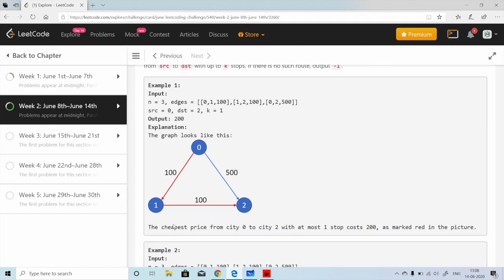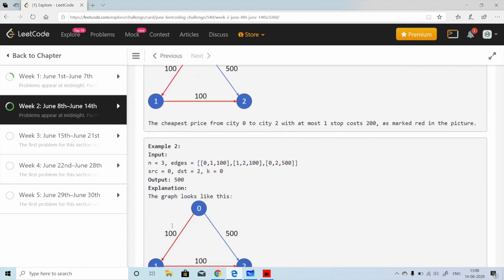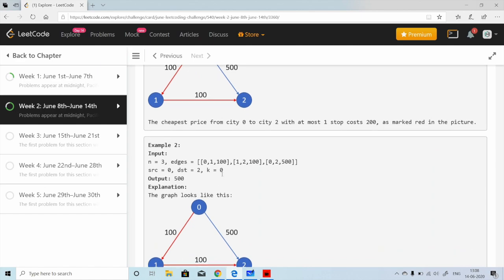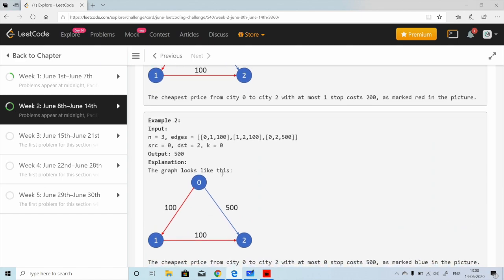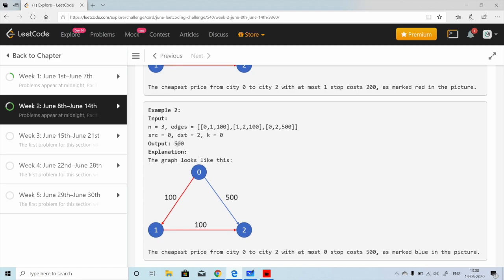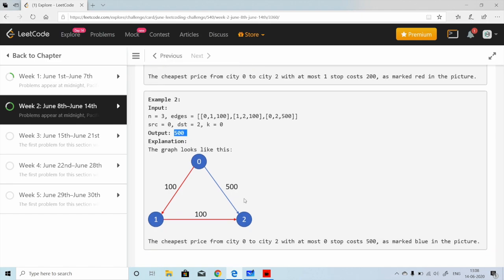In the second example, K is reduced to 0, meaning we want a direct flight with no stops in between. So the output changes — even though 0→1→2 is cheaper, we must take the direct path 0→2 costing 500, because we cannot stop anywhere.